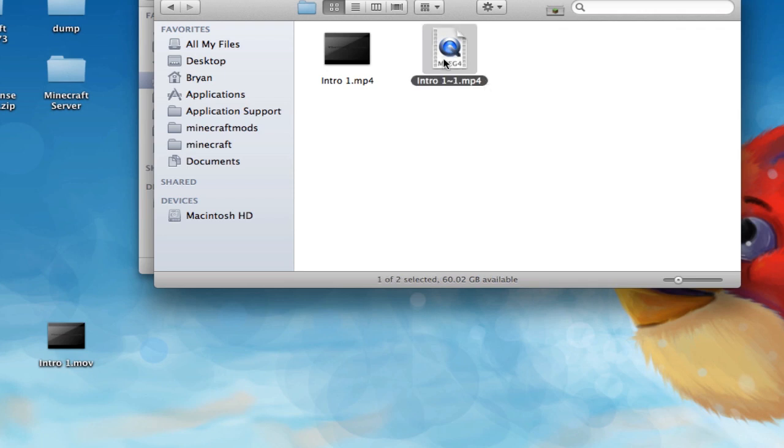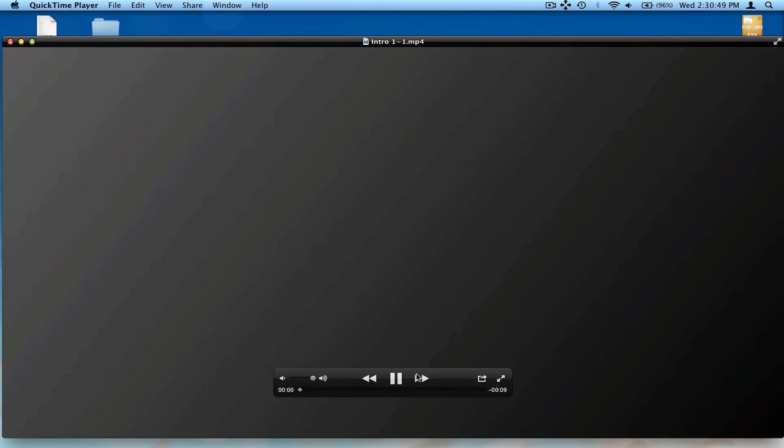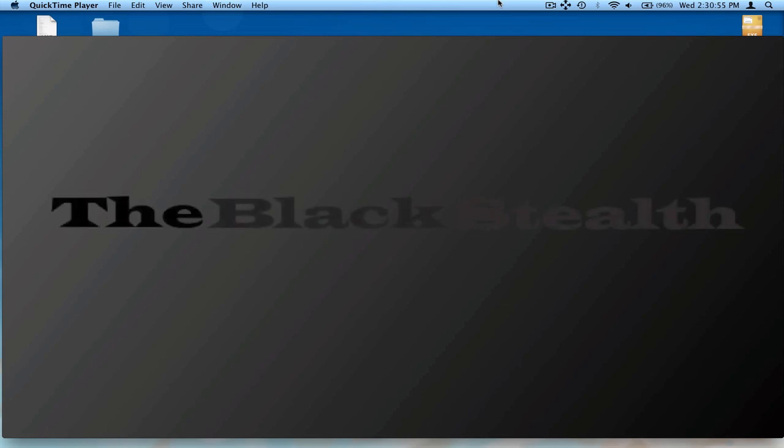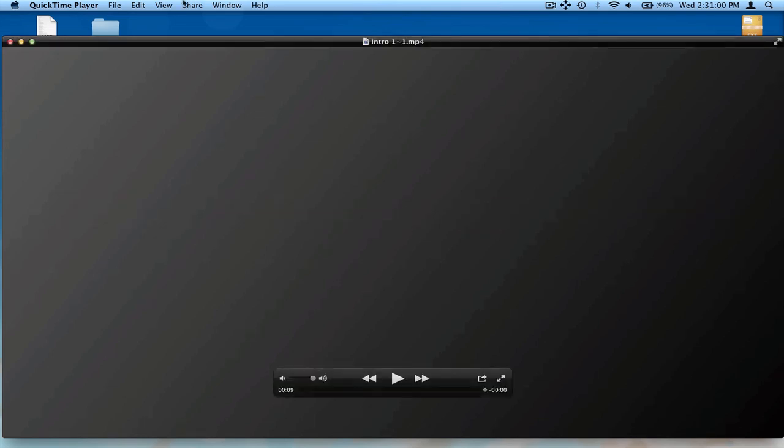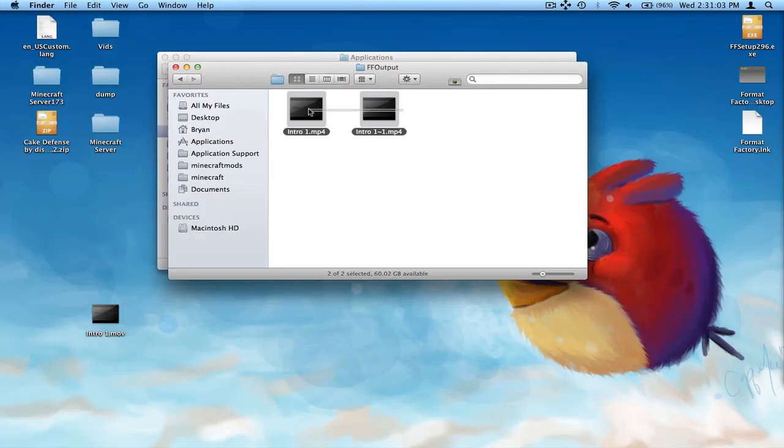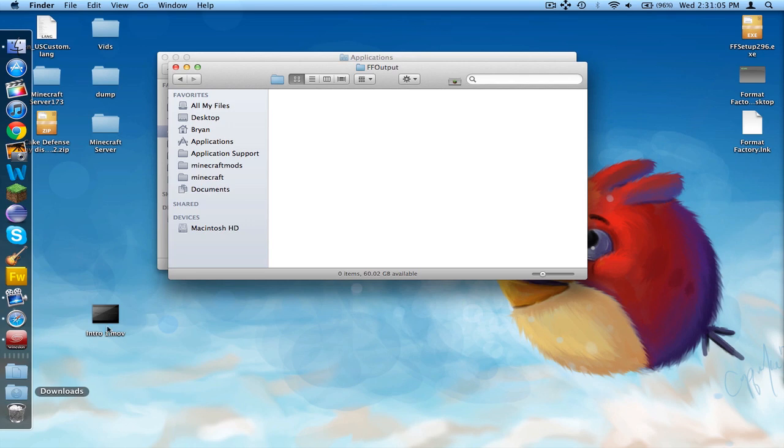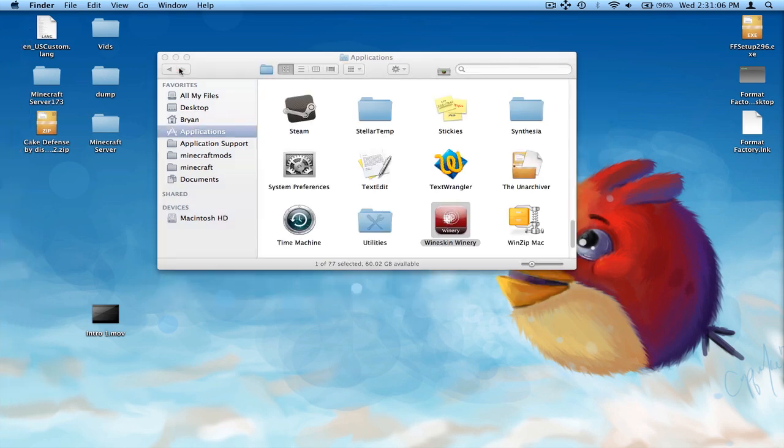Actually, here it is, the new one. And it's just my intro, instead of .mov to .mp4. So, actually, I'll show you the video. It still works fine. I don't need that.